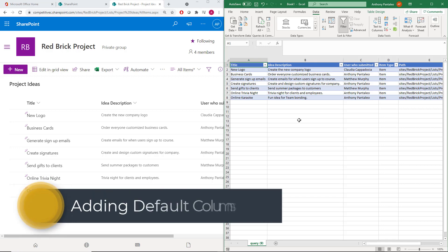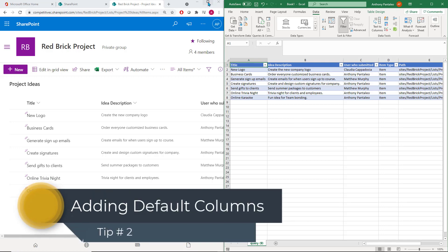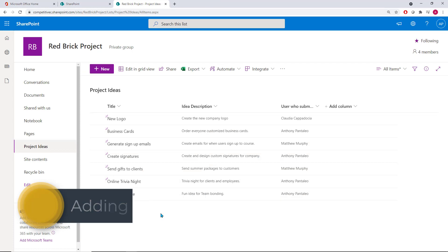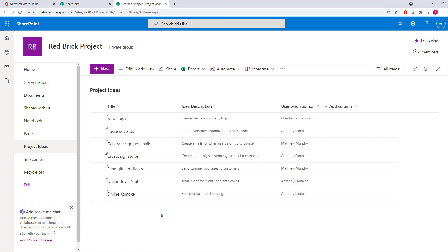Tip number 2 is adding default columns. Microsoft Lists provides you with default columns that are automatically generated, we just need to enable them. We can gather the list item ID for referencing or tracking, or usage and Power Automate.